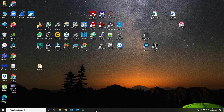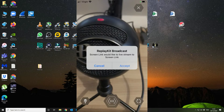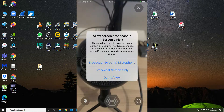Now that the configuration options are set on our iOS device, open up Elgato Capture. We've already gone through the settings. Next, click on the camera button — by default the microphone is disabled (left icon). Click the middle button, which will flash blue, and a note will pop up saying ReplayKit broadcast — Screen Link would like to live stream your screen. Hit Accept, then you'll get broadcast options. Select broadcast screen only, and that will start broadcasting.